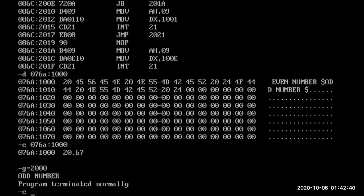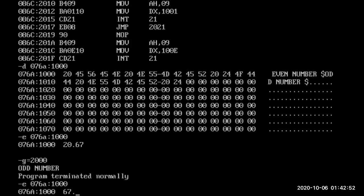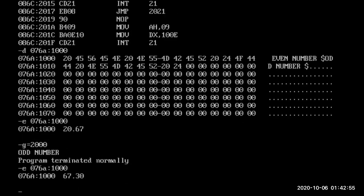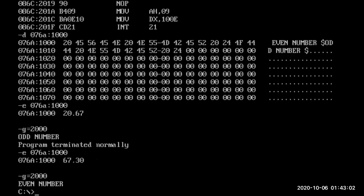Now we will give a number which does not have LSB as 1 — that is, an even number. At address 76A, I enter 30h. We execute the program from 2000H and we get the result: it is an even number.